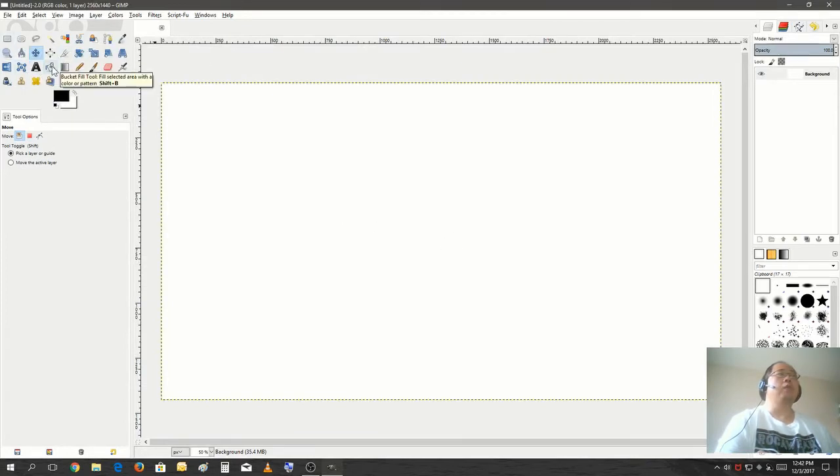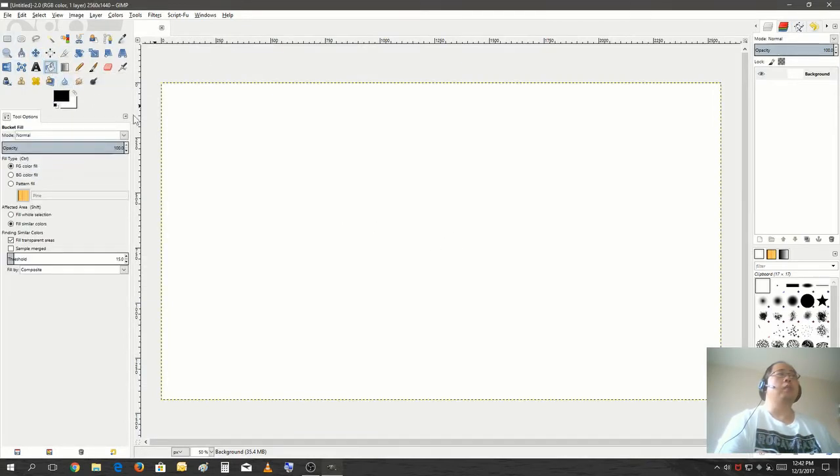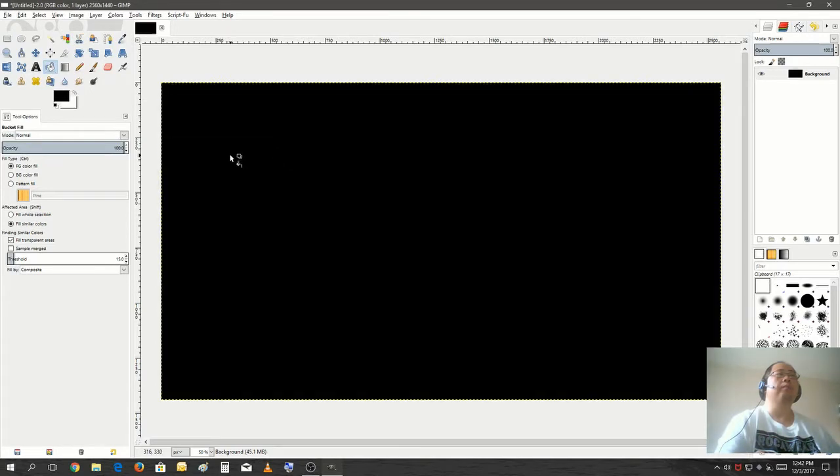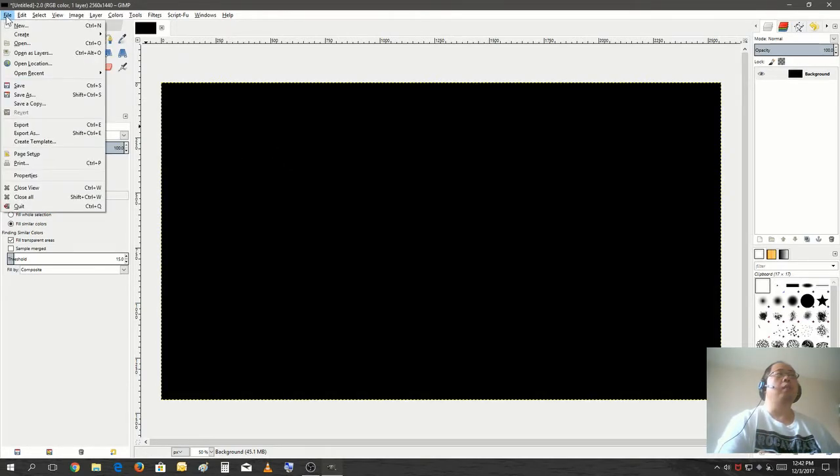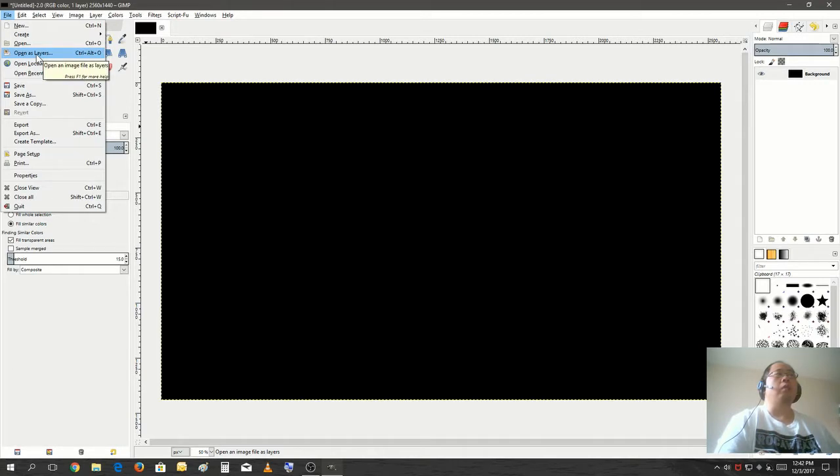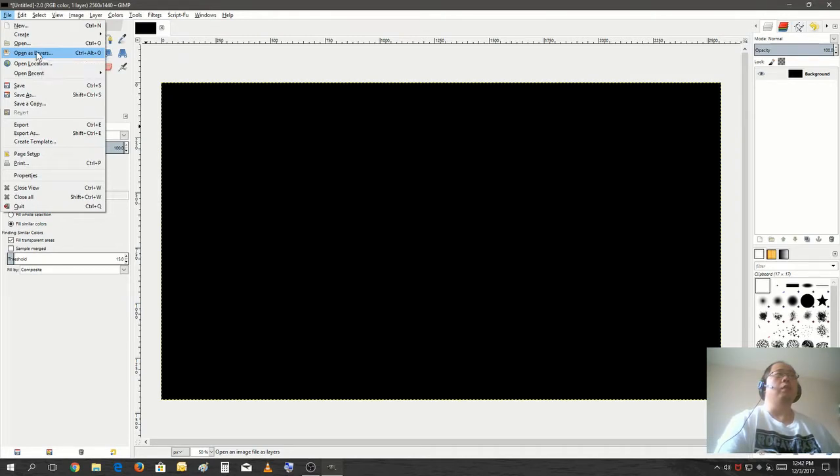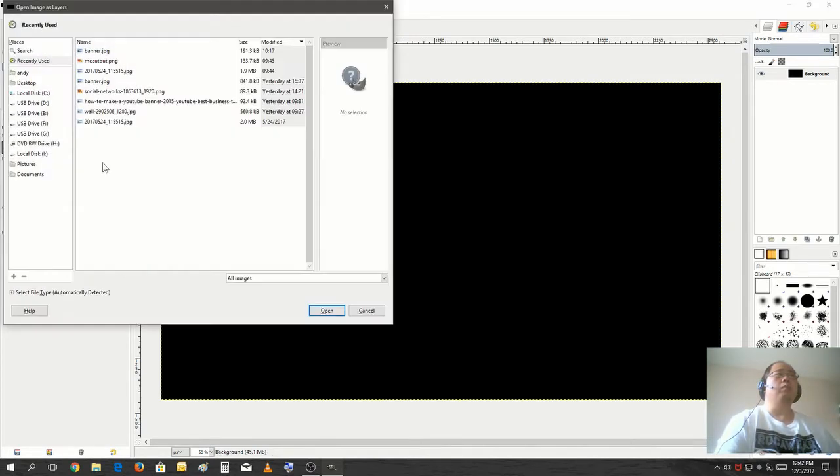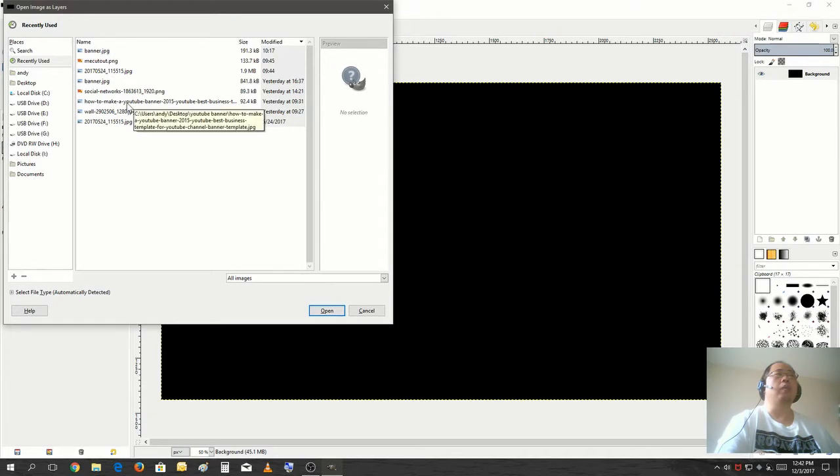We're going to fill it with the foreground color. Alright, next I'm going to open a YouTube banner template. It will help us out in terms of where to put our text, our logos, and position of our backgrounds. So this would be a guide that will help us do that.